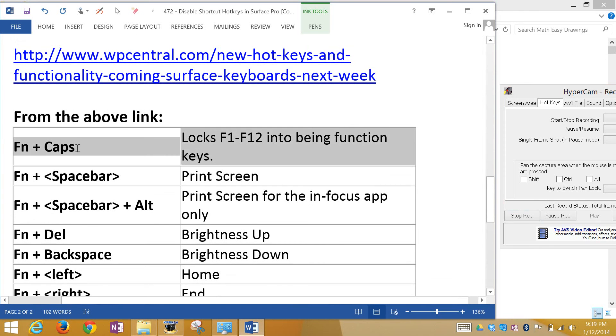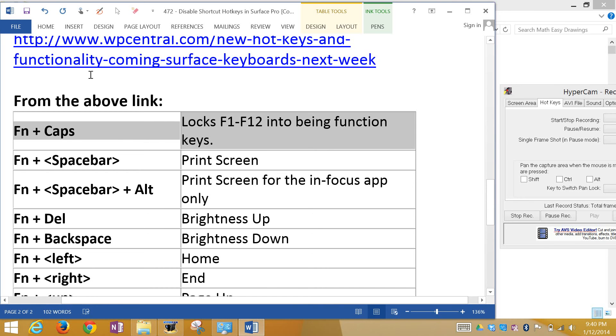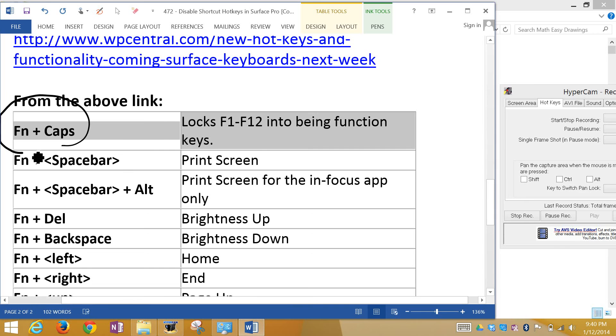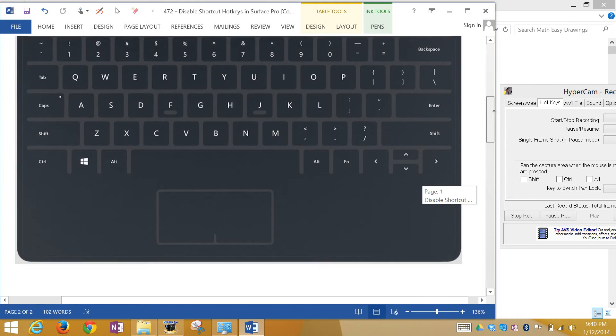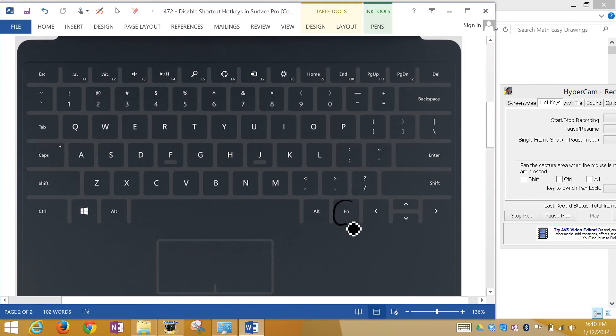Most importantly, I'm just going to explain this one here. If you press function plus caps, that disables or enables. So you could switch from locking the F1 to F12 into being function keys, or you can make them hotkeys. So this is all you need to know to disable it. If you just press function and then caps, and if you go to the keyboard, that would be just this button here and then this caps as well.